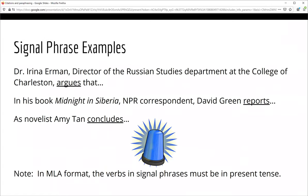Let's look at some examples. Dr. Irina Ehrman, Director of the Russian Studies Department at the College of Charleston, argues that... In his book Midnight in Siberia, NPR correspondent David Green reports... As novelist Amy Tan concludes... All of these signal phrases are appropriate for college-level writing. Please note that in MLA format, all signal verbs are written in the present tense.